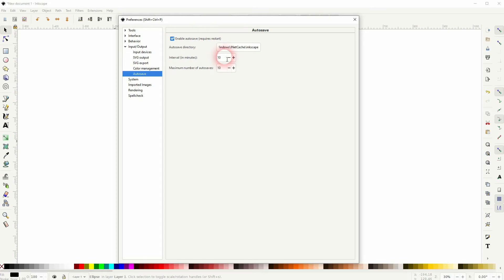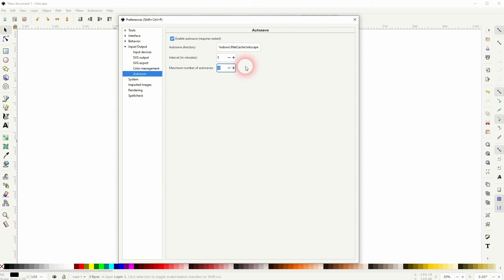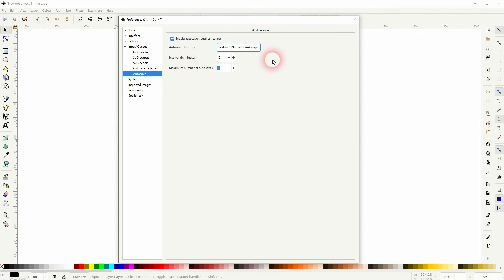Set the interval — 10 minutes should be fine, but you can go down to 5. You've also got a maximum number of autosaves; 10 should be the default value. You may want to adjust it if you're working on bigger projects, but in most cases that's fine. You can also set the autosave directory right here.